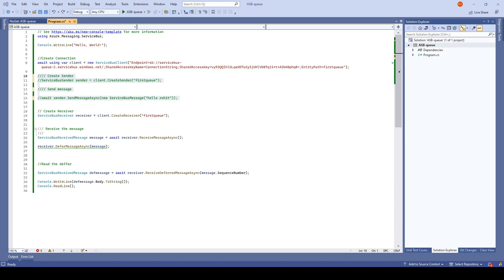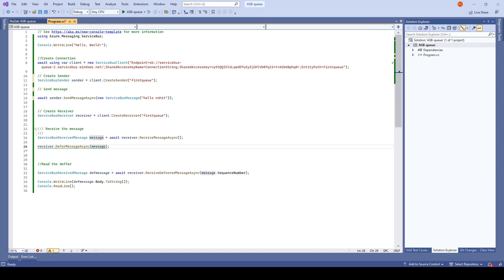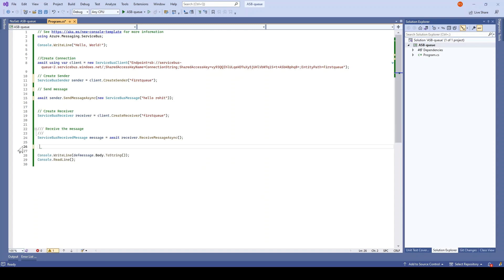Now the last thing which is left is sending the message to the dead letter queue. For that, I will just uncomment this. Since we do not have any messages left in the service bus to read, I'll uncomment this and I will remove this defer code which we have written earlier.